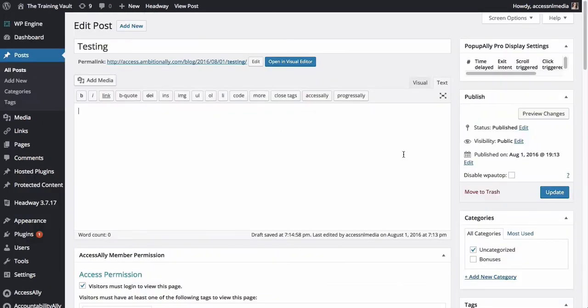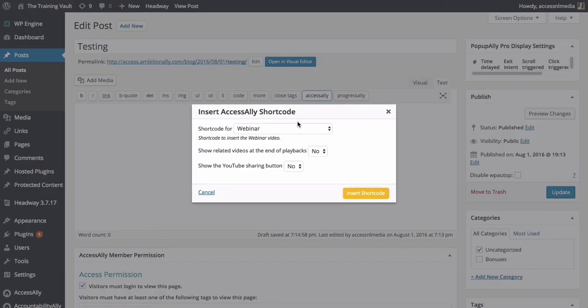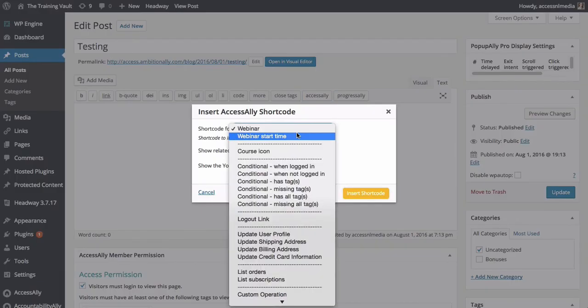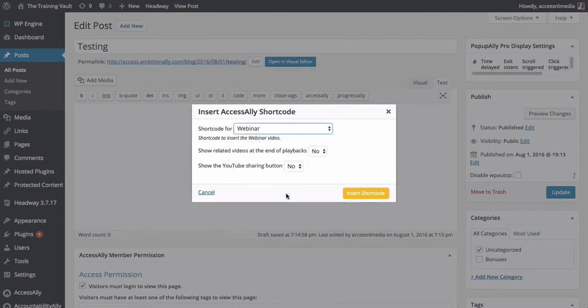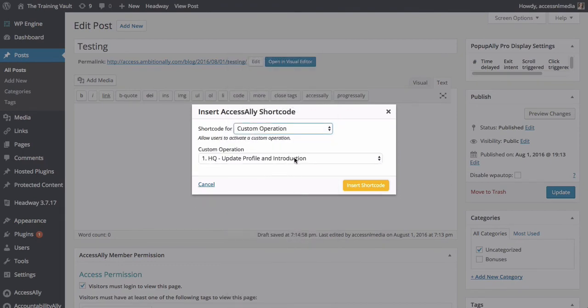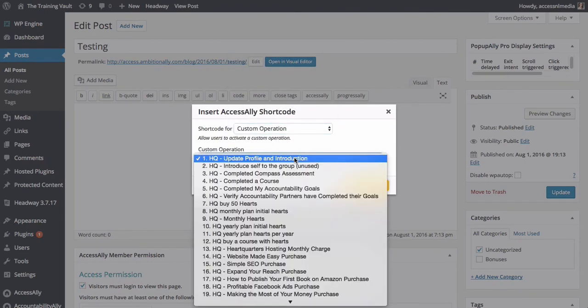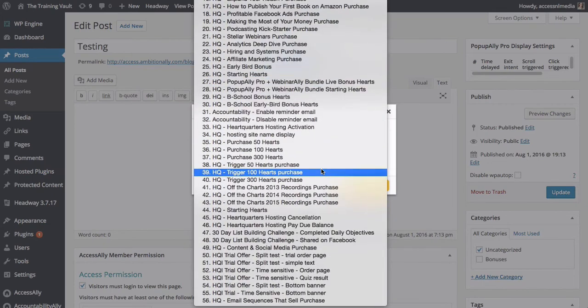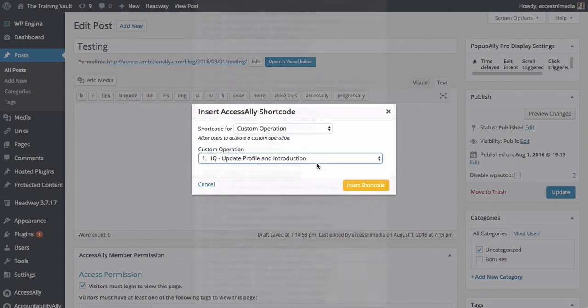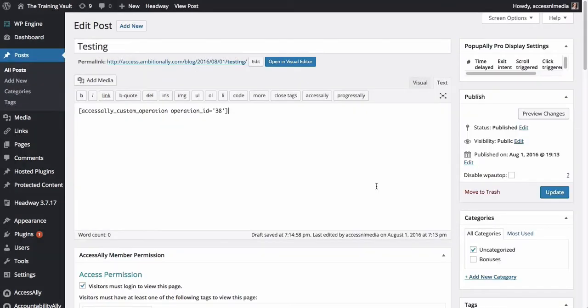Now let me show you how easy it is to add this special custom operation to a page. So all we have to do is click the AccessAlly button right here. And then from the dropdown, choose custom operation. Then you'll see the whole list of custom operations. And on our site, we have a ton just because we've built out a lot of different things. So I'm going to go ahead and choose the trigger to 50 hearts purchase. I'm going to insert that shortcode and hit update.